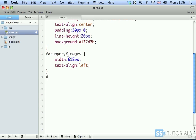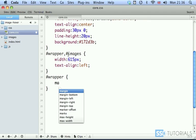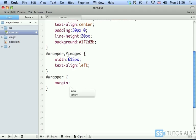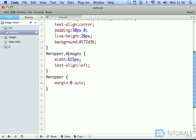Then we have just wrapper which will have margin zero from the top and bottom and auto from left and right.